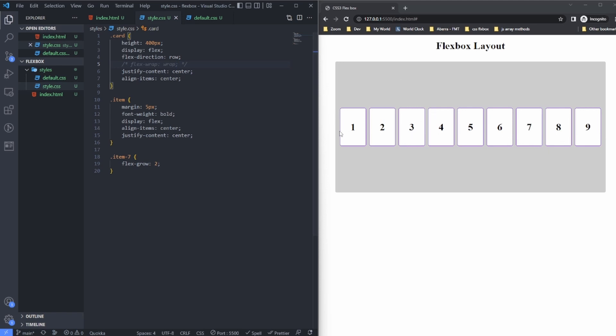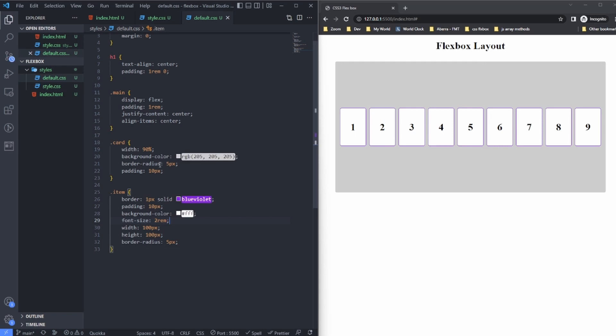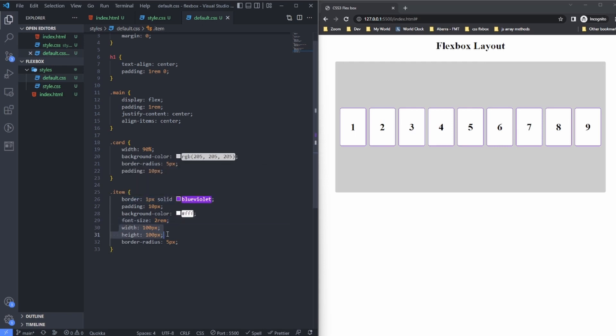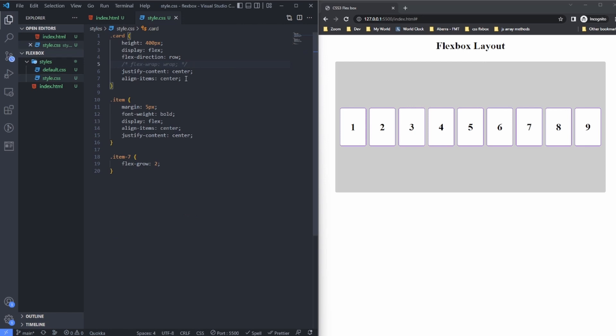You also notice that because we don't have flex-wrap, the items do not obey the width set for them. So I've set a width and height of 100 pixels, but because there is no flex-wrap, it does not obey the width and height.